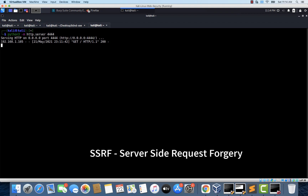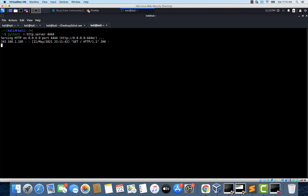In our case, the objective is to be able to read files from the server using blind XXE injection. Let's see how we can do that in the next video.